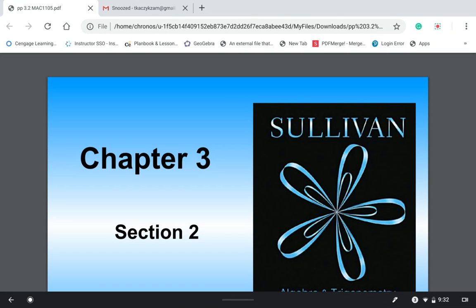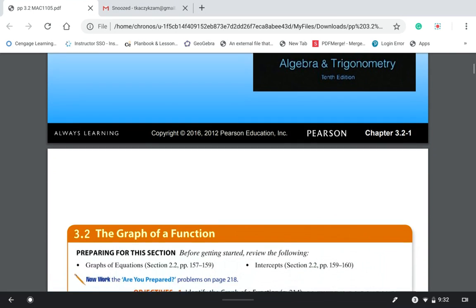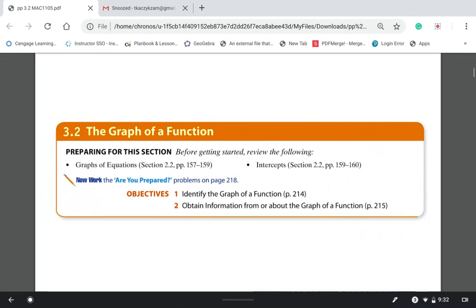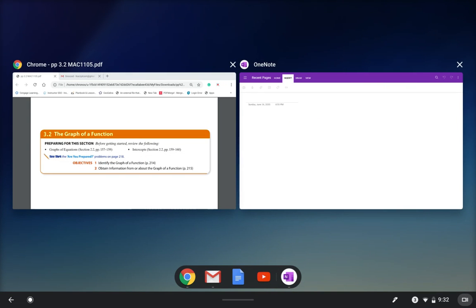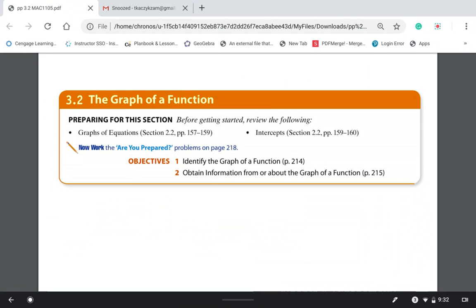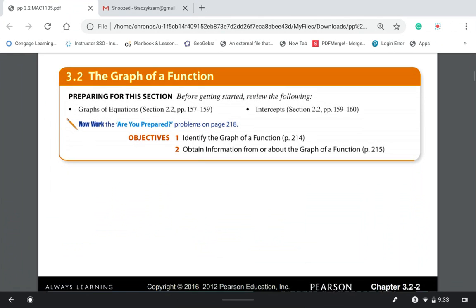Today's lesson is from section 3.2, which is about graphs of functions. There are only two objectives in this section, and you have a PowerPoint available showing the pages in the textbook and ebook. Objective one is identifying the graph of a function, and objective two is about obtaining information from graphs of functions — reading the information from the graphs.